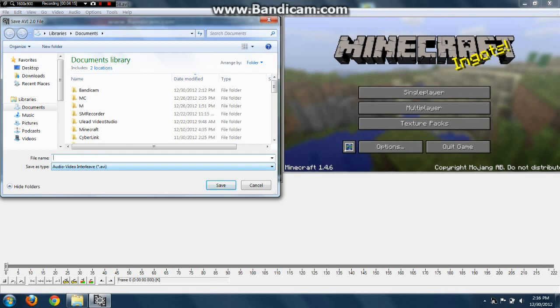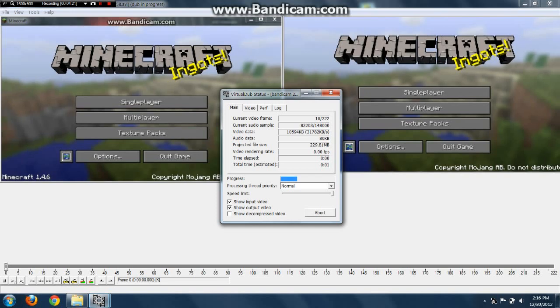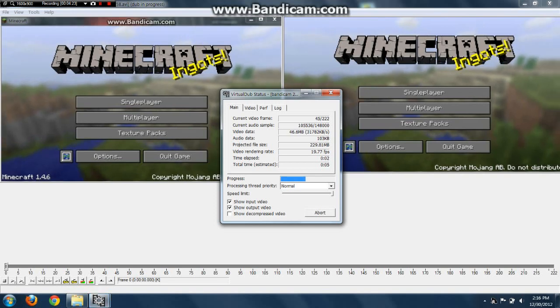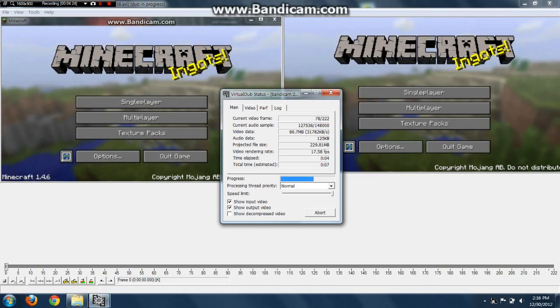Now let's name it: Watermark Removal. And then save it.